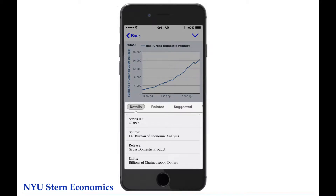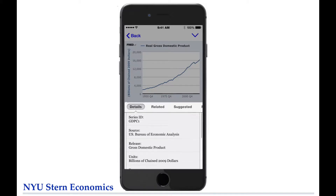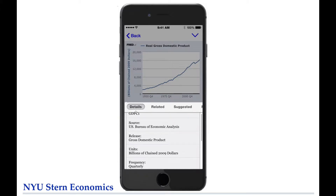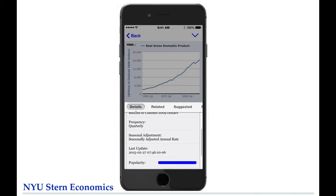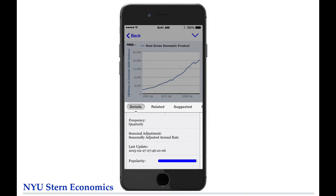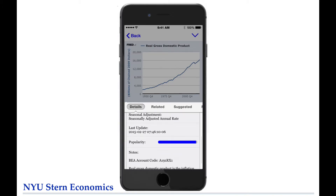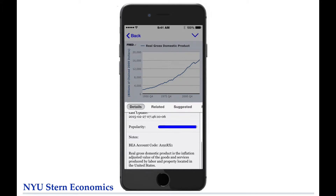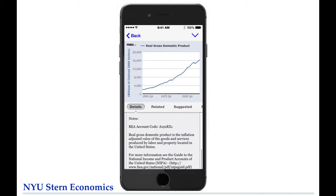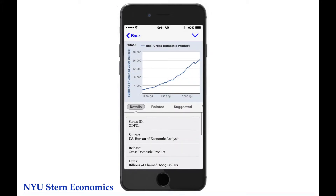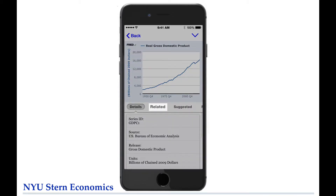Underneath the chart, the app shows the characteristics of the data series, including the source of the data, the units displayed, the frequency and method of seasonal adjustment, as well as some additional details. The app also lists related data series that you might want to check out.